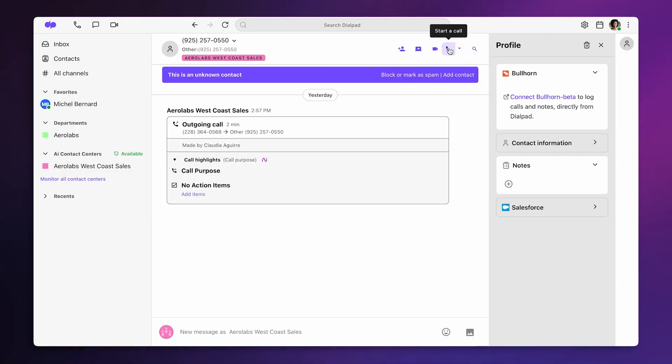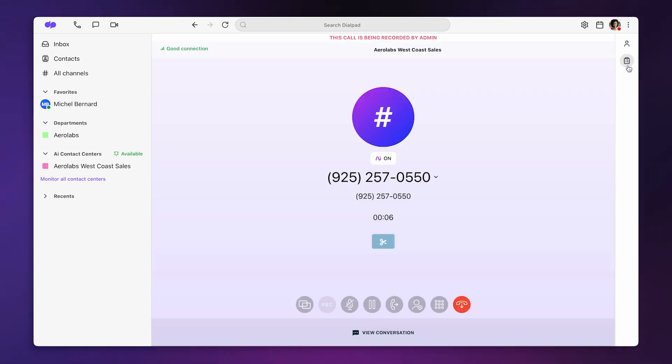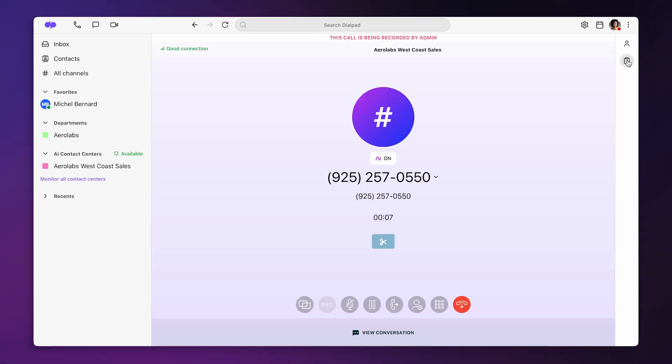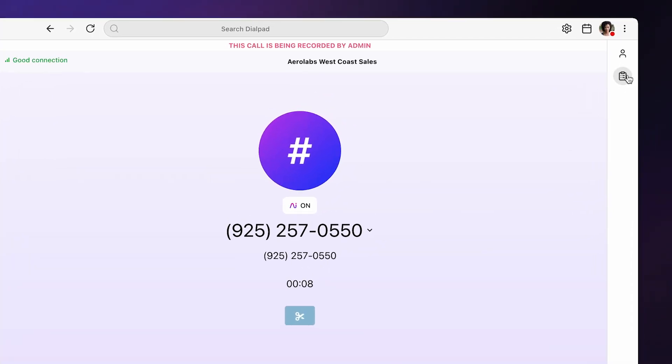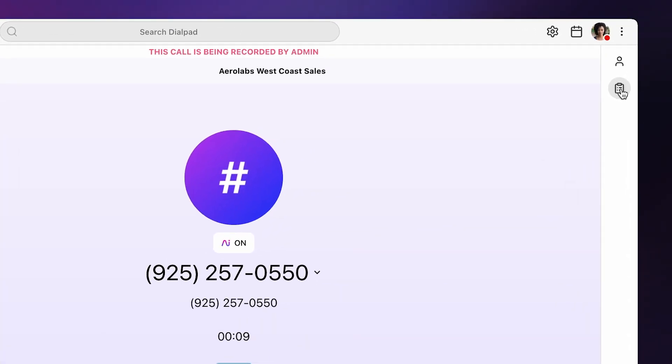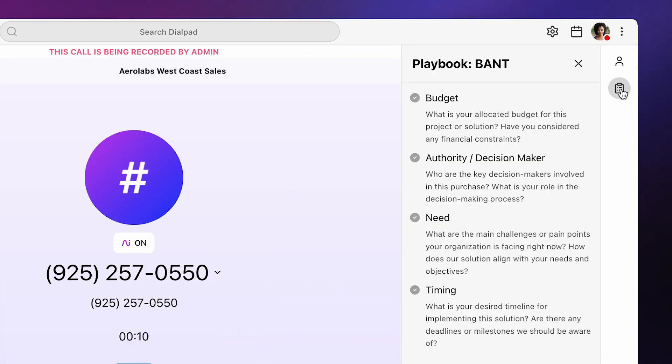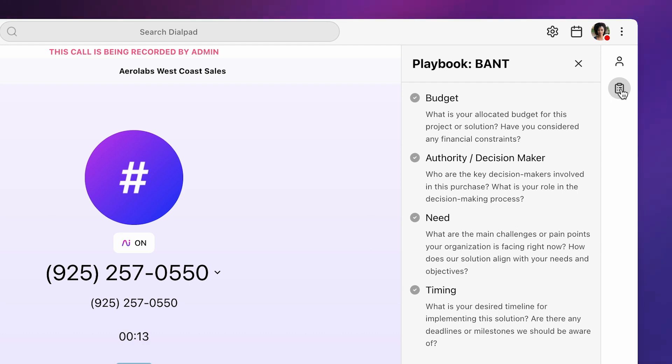Once a sales call has been established, you will notice the playbook icon on the right bar. Clicking on it will launch the playbook, which reminds your reps of the questions to ask and behaviors throughout the call.